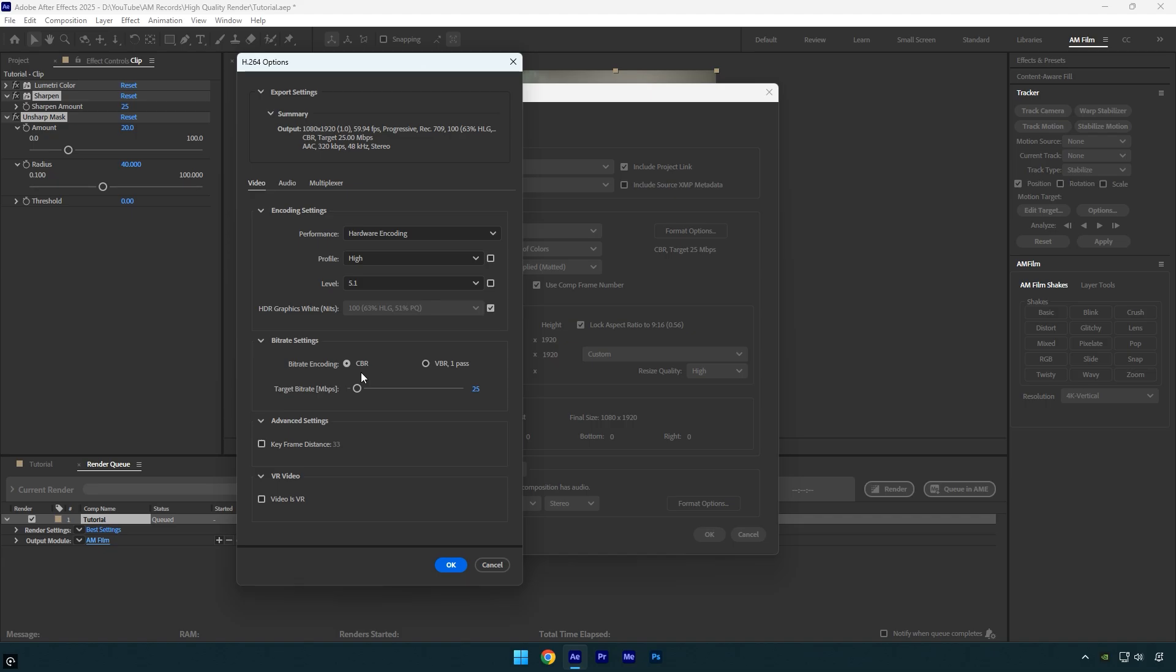For 1080p videos, set the target bit rate to 25 megabits per second. For 4K videos, double it to 50 megabits per second, or use a minimum of 40 megabits per second to maintain good quality. These are the settings I use and recommend.